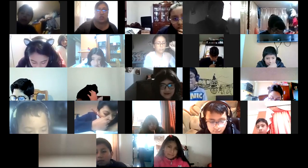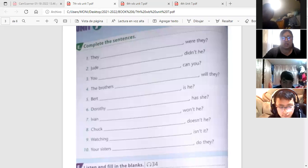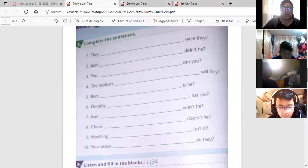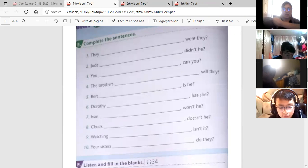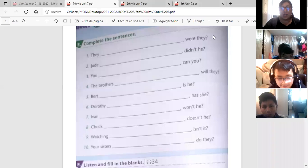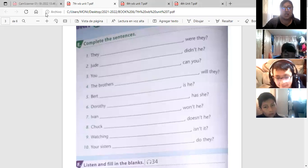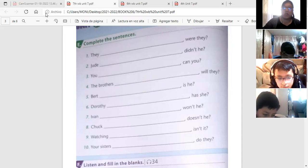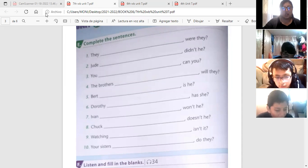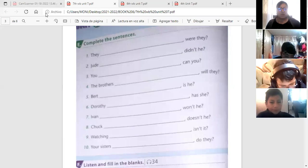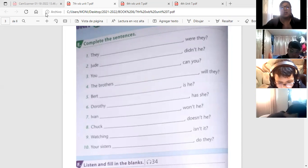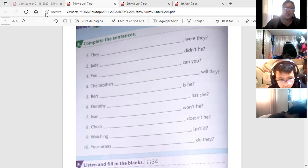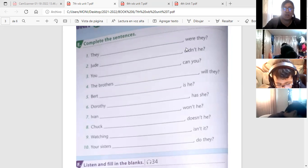And letter F, listen and fill in the blanks. Para la letra F si vamos a ocupar el listening, el audio. Right, so right now I am going to share with you the file. Pay attention because I am going to tell you in Spanish, you have to write it in English. Después de yo repetir dos veces cada oración, manos levantadas.